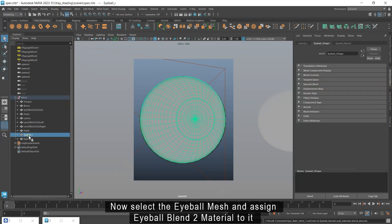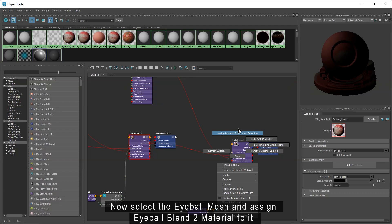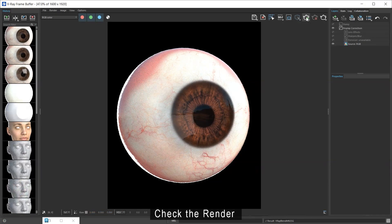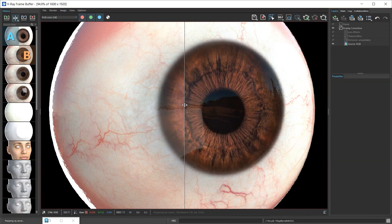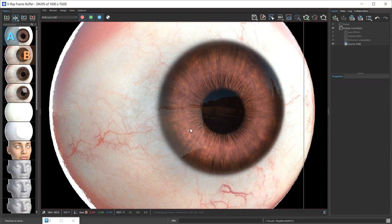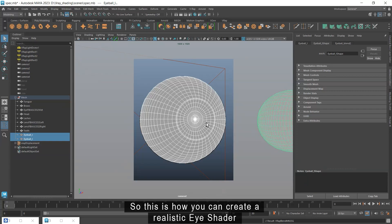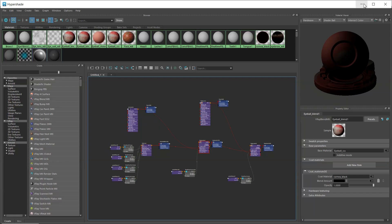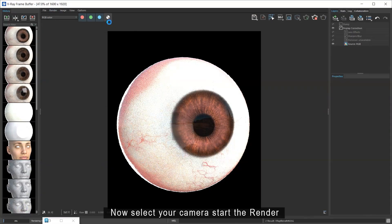Now select the eyeball mesh and assign eyeball blend 2 material to it. Check the render. So this is how you can create a realistic eye shader. Now select your camera and start the render.